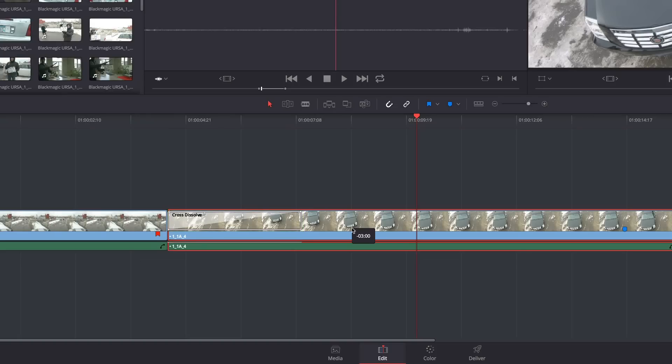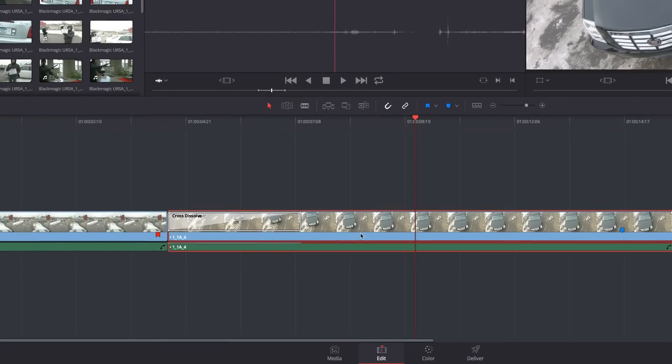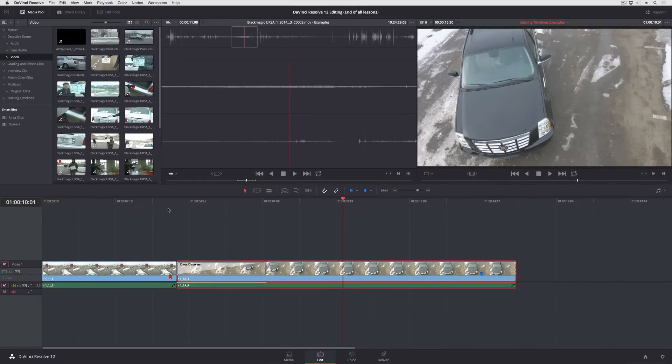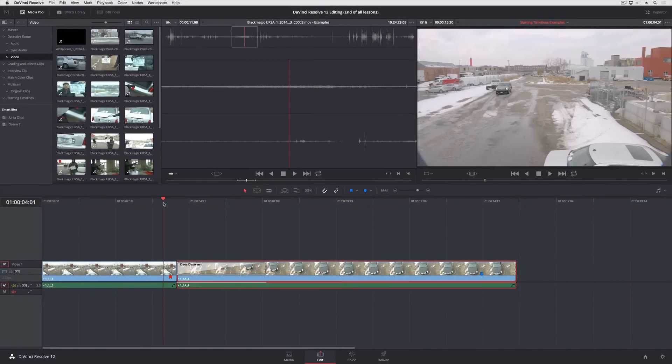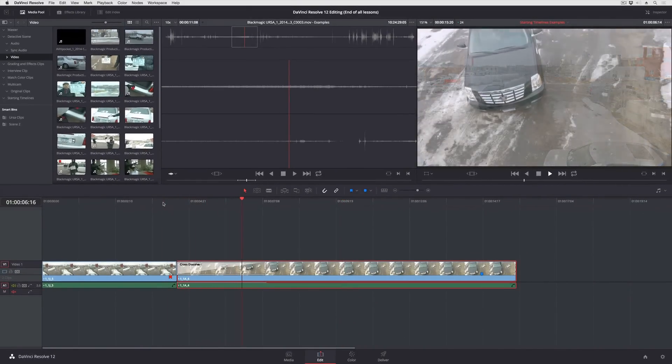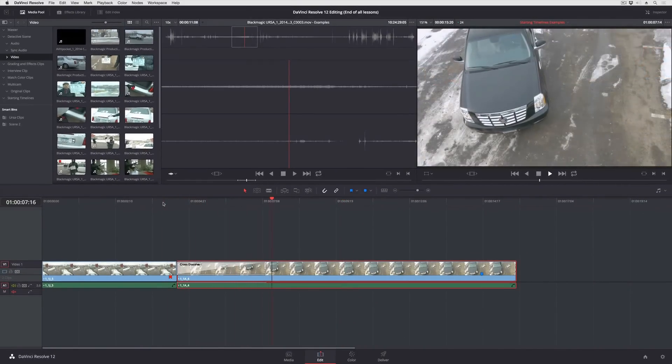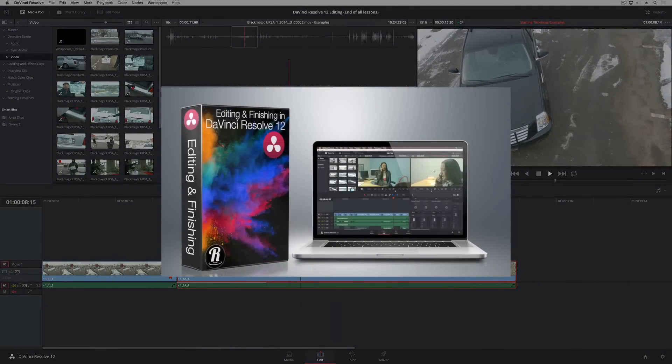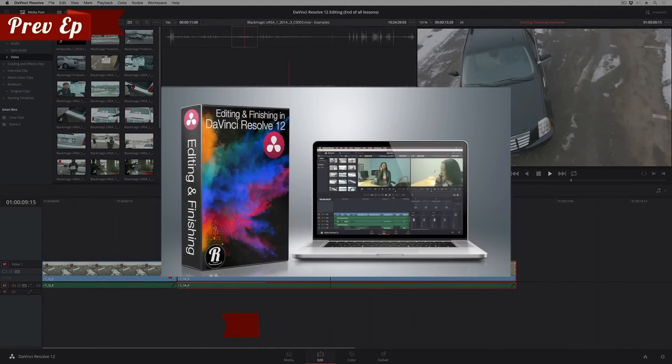So if I just let go, play through, there's my cross dissolve. So one of the easiest ways of creating a cross dissolve ever.